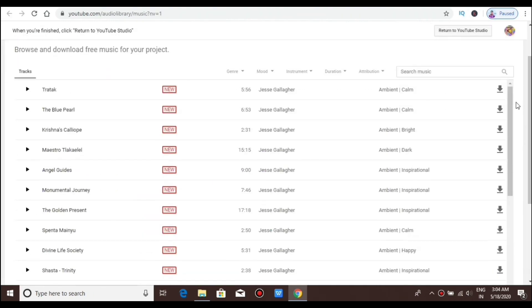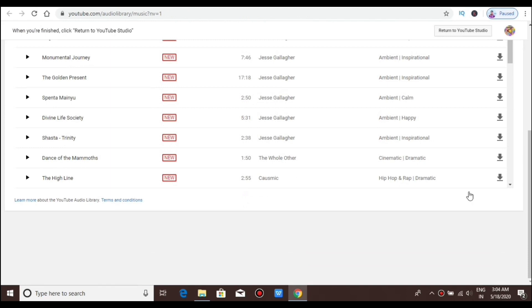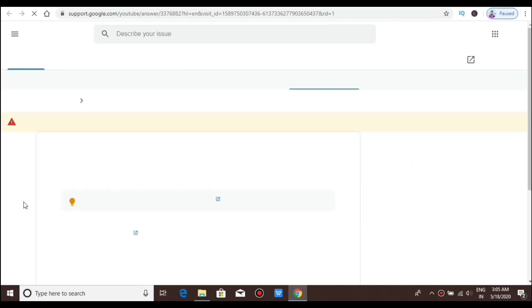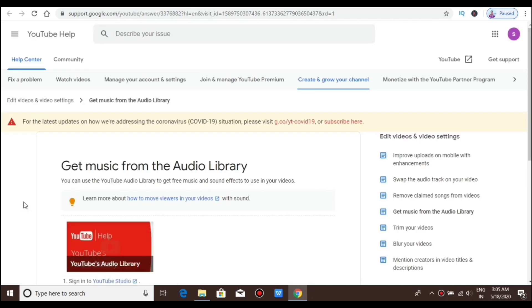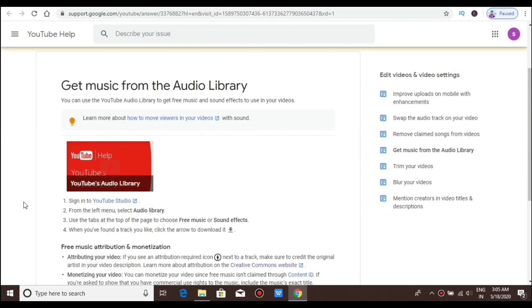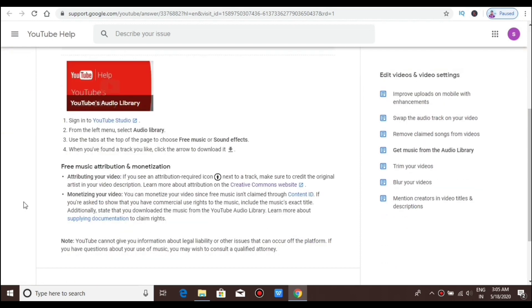When I click the YouTube Audio Library, I will click on the video. If you have any more videos, I will check the YouTube Audio Library. I will start searching on the other platform. Let's get started.